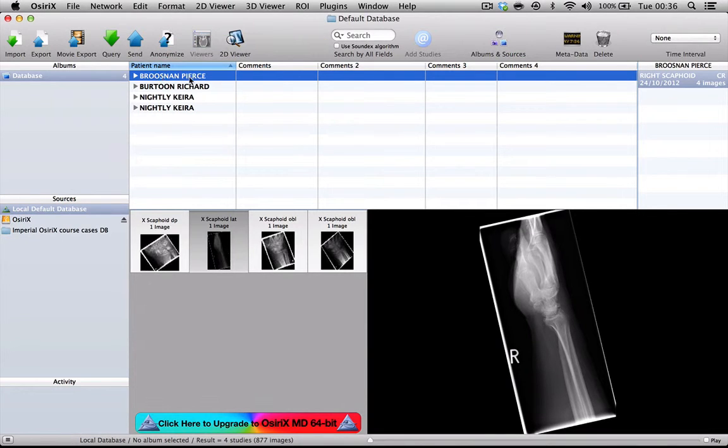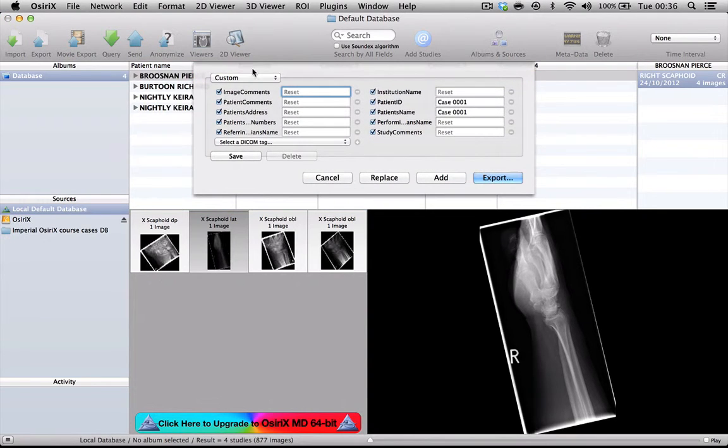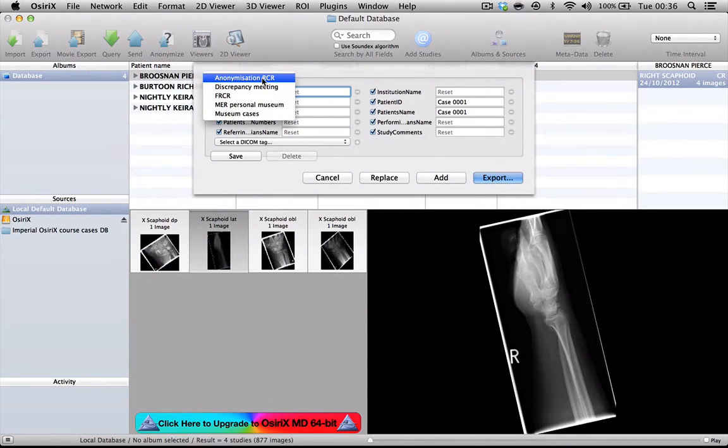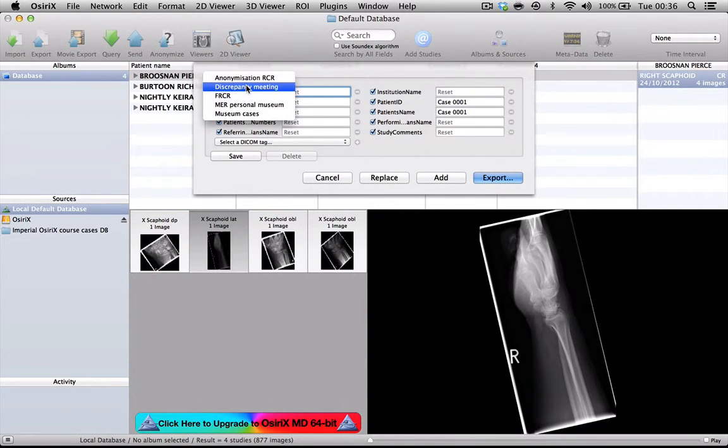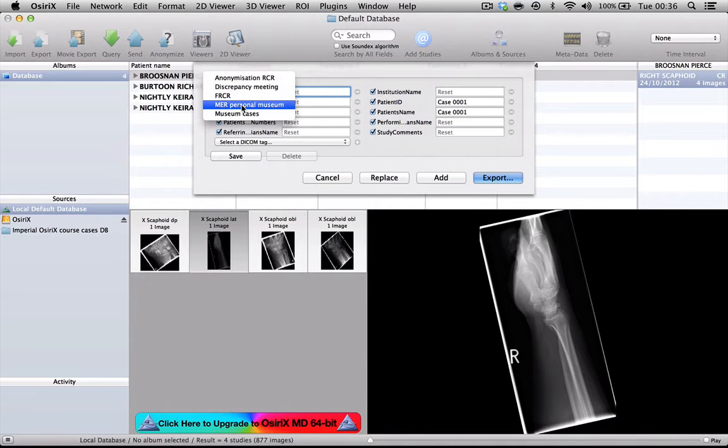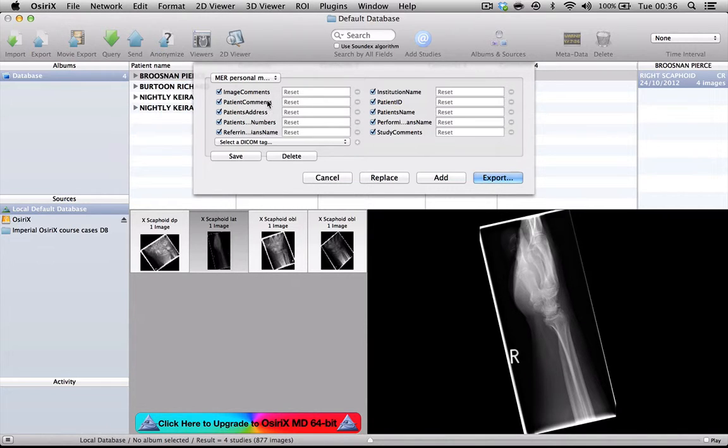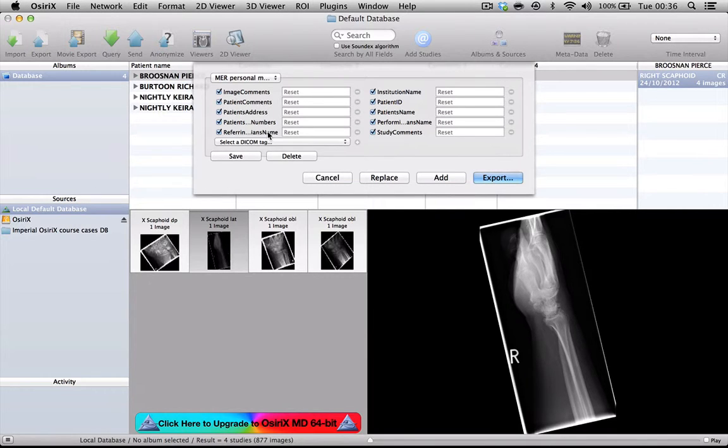If we look at this first patient here, if I press anonymize, I'm going to get a list of different default anonymization protocols that I have previously set up. I'll select 'MR Personal Museum' here. You can see that what this does is it's selected a different number of DICOM headers which will be stripped if we press the anonymization button.